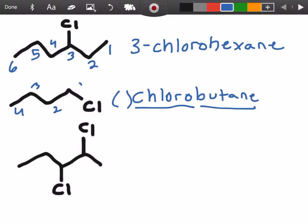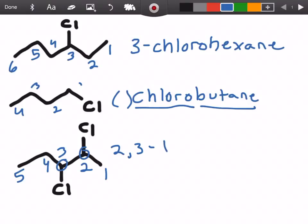In the next example we actually have two chlorine groups. Counting the carbons — one, two, three, four, five — the two chlorines are on carbon number two and carbon number three. In that case we're going to call it 2,3-dichloro, and there are five carbons total, giving us 2,3-dichloropentane.